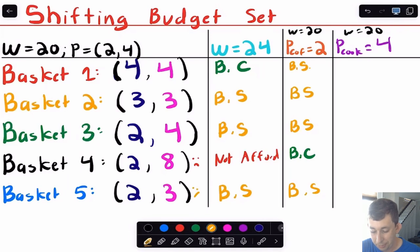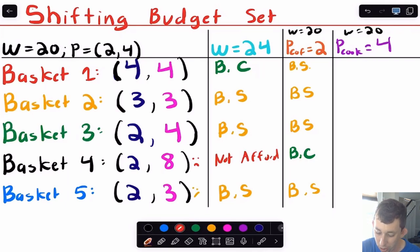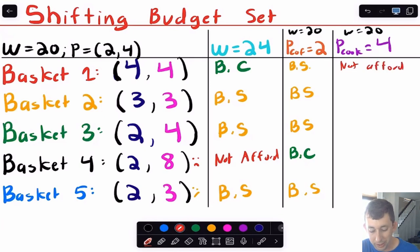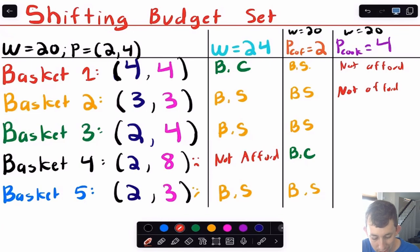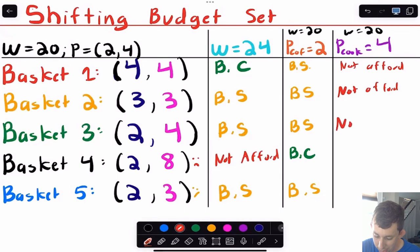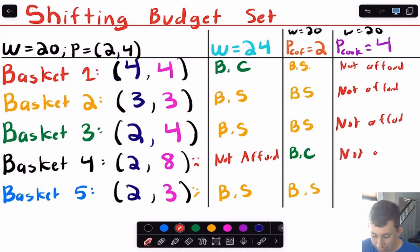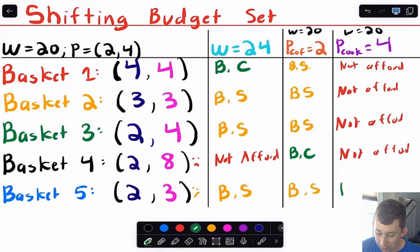If instead we increase the price of cookies to $4, with wealth back at $20, basket one costs $16 on cookies and $16 on mugs — $32 total, not affordable. Basket two costs $12 on cookies and $12 on mugs — also no longer affordable. Basket three costs $8 on cookies and $16 on mugs — not affordable either. Basket four is even more expensive, so not affordable. Basket five costs $8 on cookies and $12 on mugs — exactly $20 — so it's now on the budget constraint.